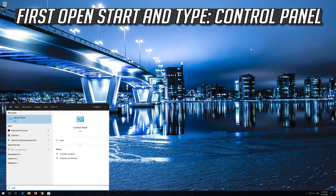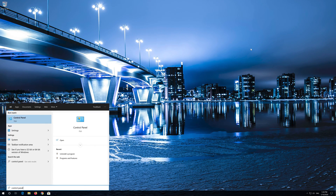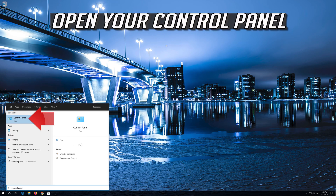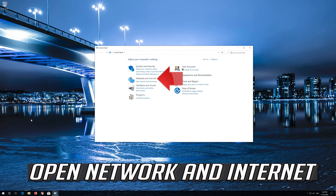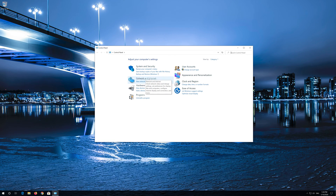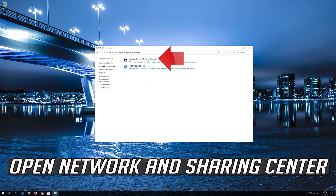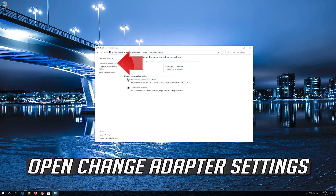First, open Start and type Control Panel. Open your Control Panel. Open Network and Internet. Open Network and Sharing Center. Open Change Adapter Settings.